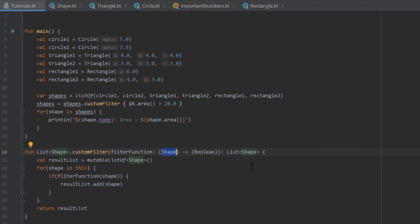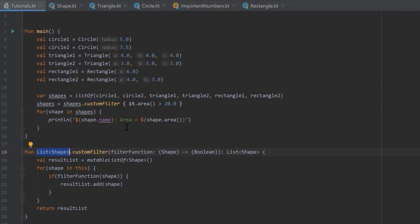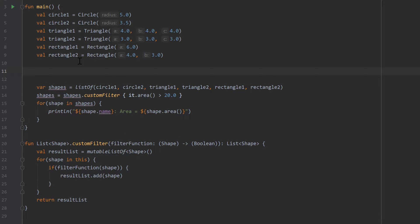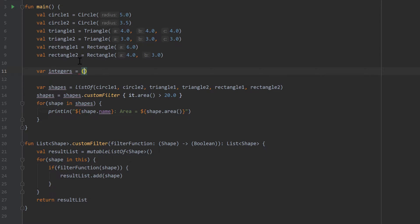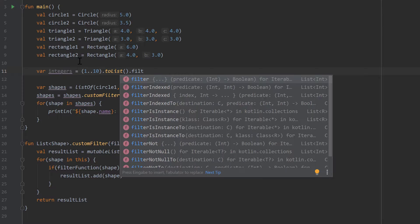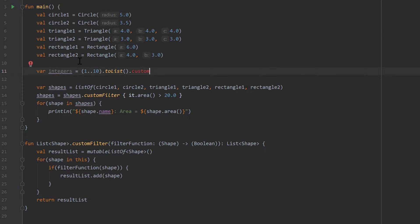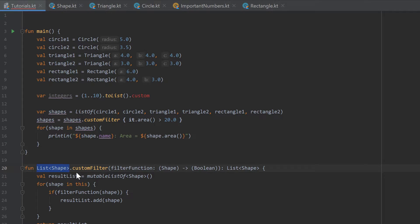Depending on which type we insert in those angle brackets, we want the same type for our filter function, our returned list, and our result list. We want a more general implementation of our custom filter function, because currently it's only applicable to lists of shapes. The real filter function from the Kotlin standard library is applicable to every kind of list. To demonstrate, let's create a list of integers — a range from 1 to 10 converted to a list. You can see we can apply the standard filter function on that list of integers, but if we write customFilter that doesn't work, because integers is a list of integers and not a list of shapes.